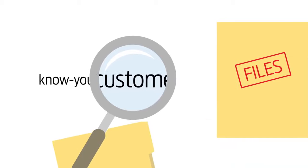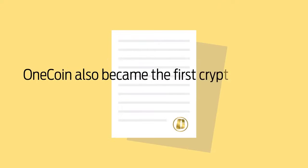OneCoin also became the first cryptocurrency with a monthly audit of its blockchain. People join OneCoin for a reason.